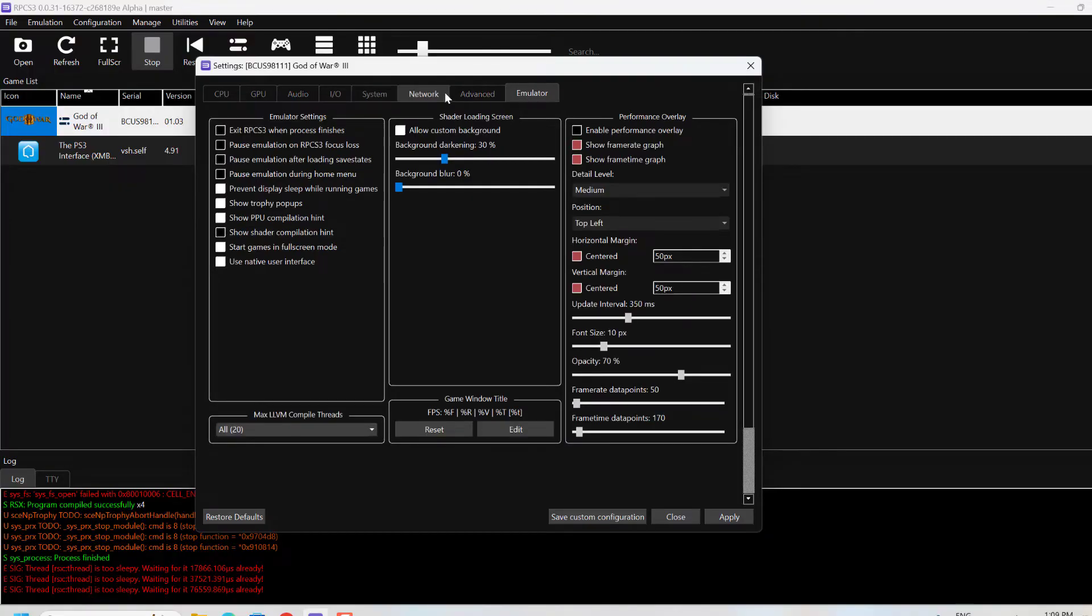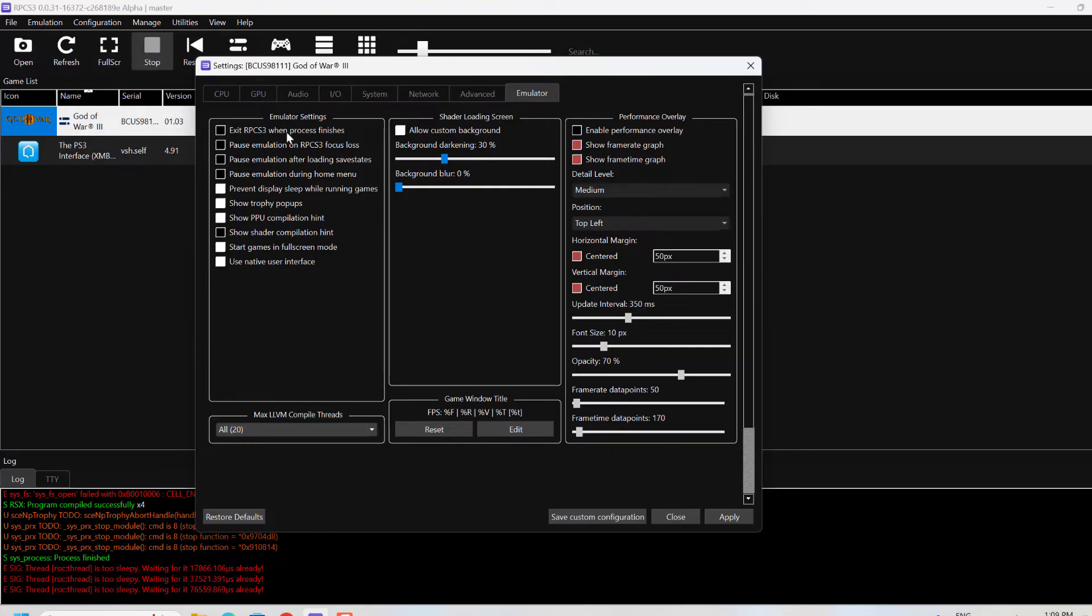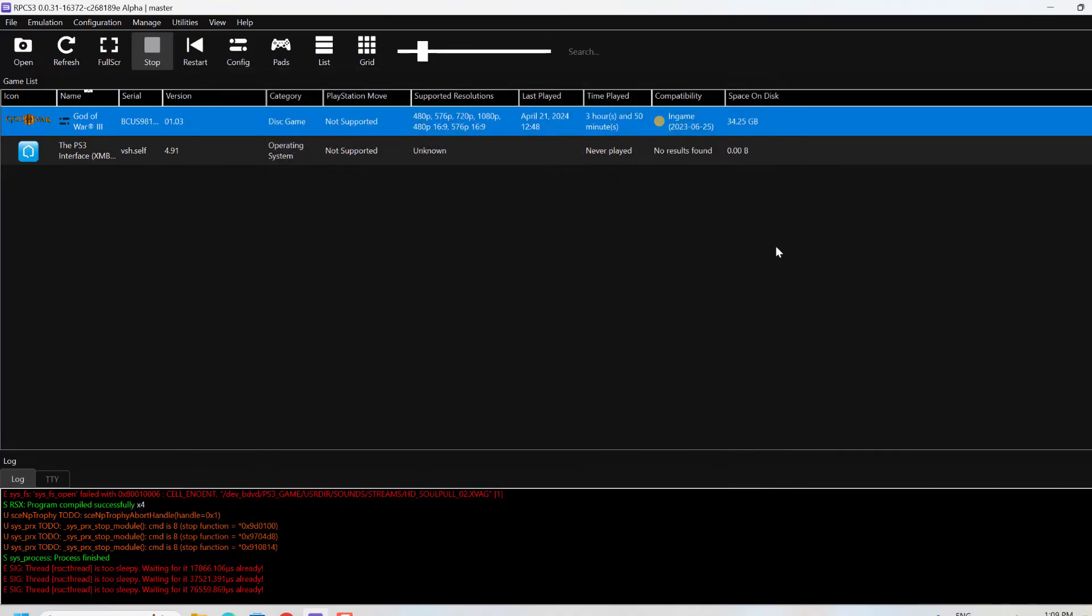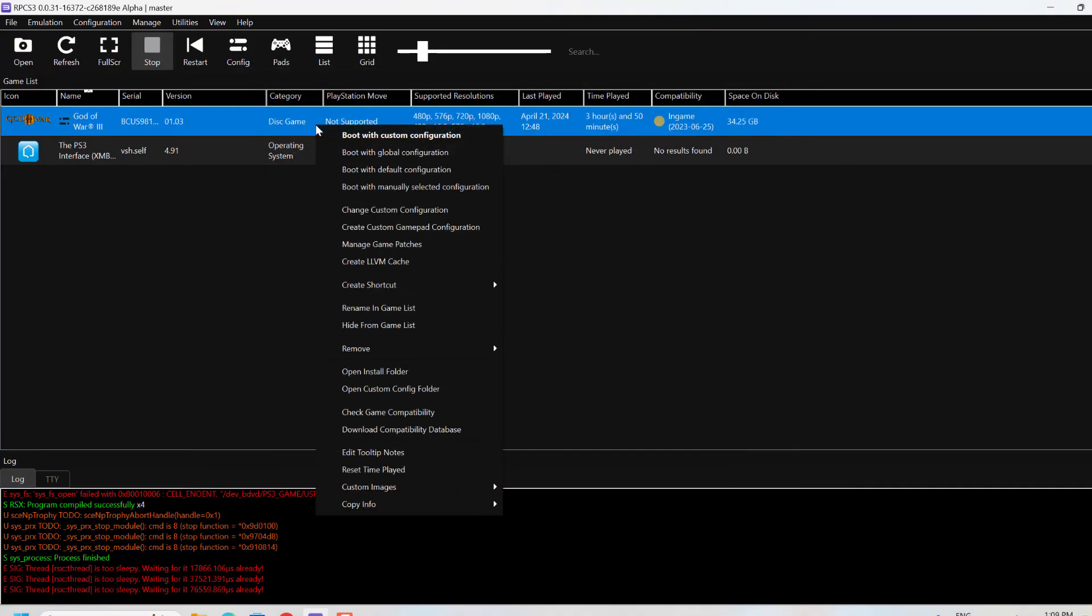Coming to Emulator, see if you have all these settings enabled. If you want, you can freeze this video and apply the same settings.